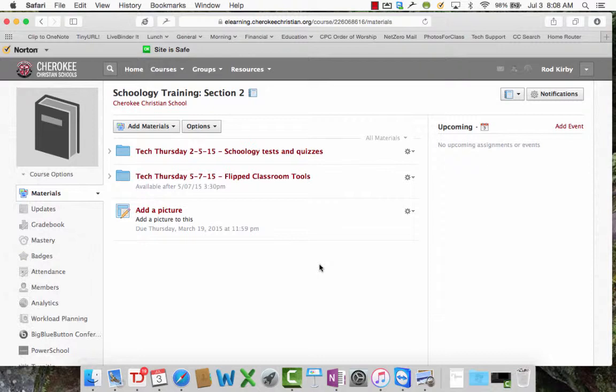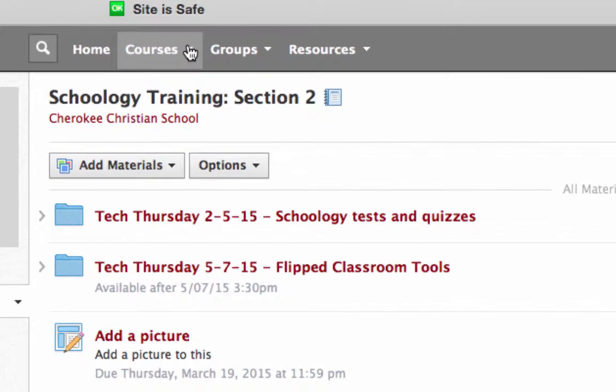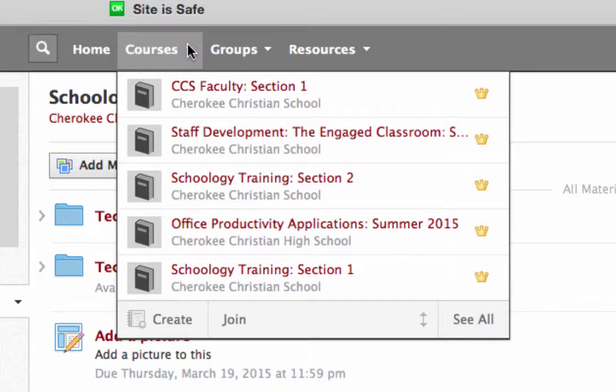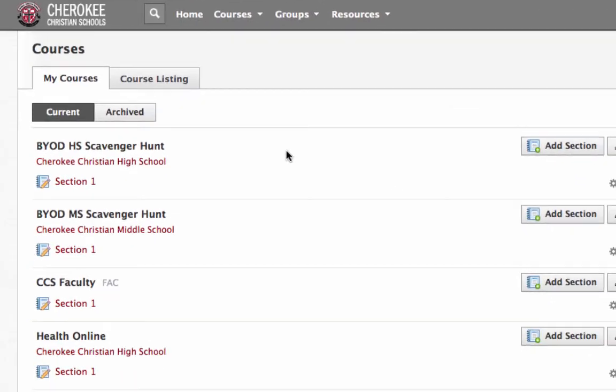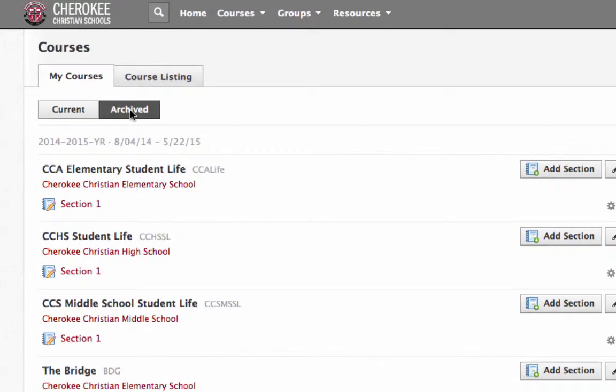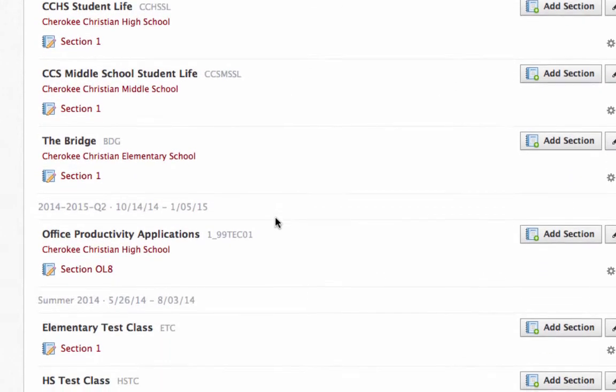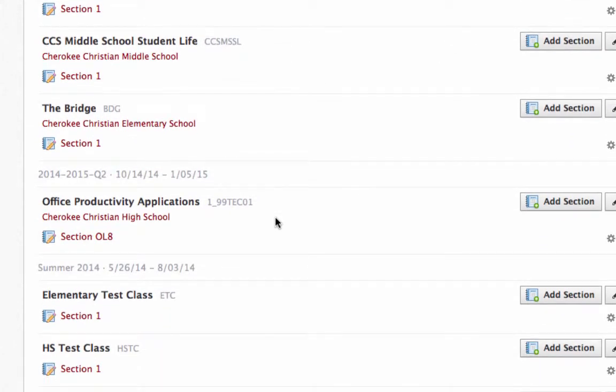So what you need to do is you need to get back to last year's course. Remember what you do there: go to Courses, go to See All, click Archived, and then find the right grading period, find the course there. Let's say that this is the course from last year.